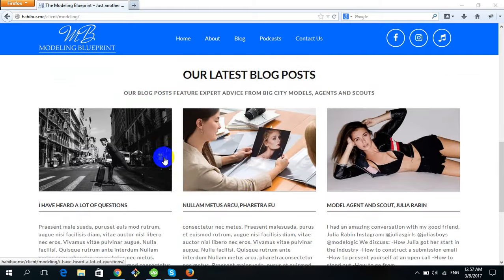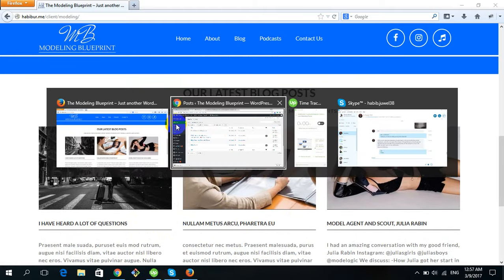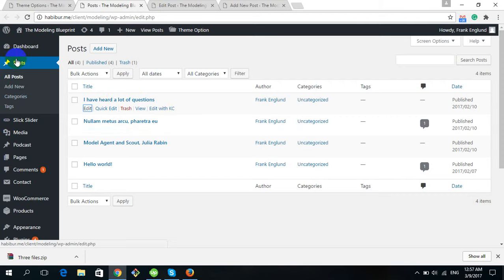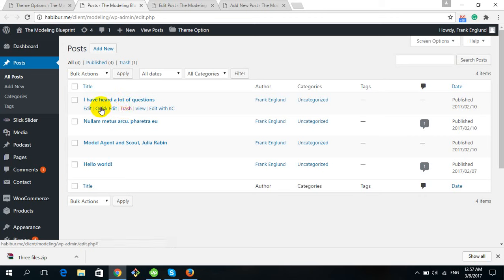Now I will show you how you can change the text and title of the blog — add a new blog post, or edit or delete one. Go to your dashboard and find the Posts option. After clicking Posts you can see how many posts have been created. We have four posts. To delete a post click Trash; to edit a post click Edit.